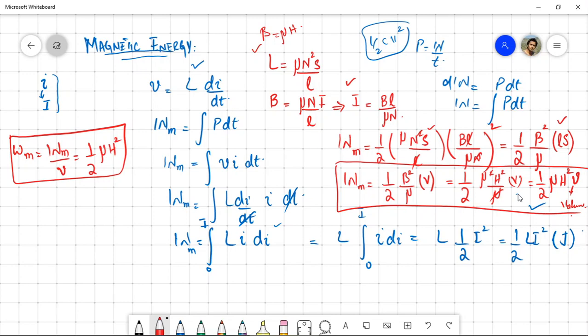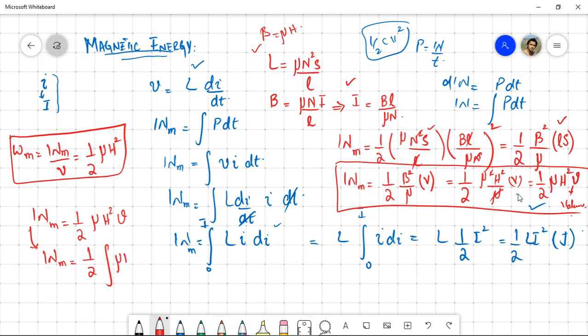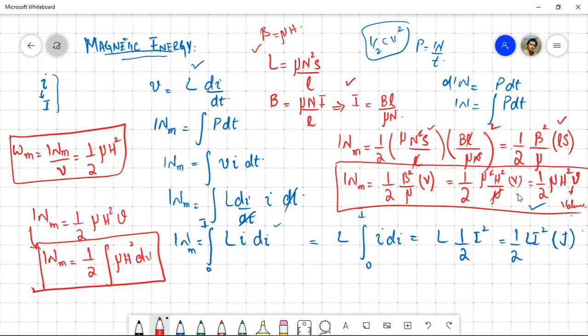To generalize this for any structure, the magnetic potential energy expression W_m = ½ μH² must be integrated over the respective volume: W_m = ∫ ½ μH² dV. For any given scenario, put in the value of H, integrate over the volume of that structure, and you obtain W_m. This is quite similar to the electrostatic potential energy question from the fourth quiz.